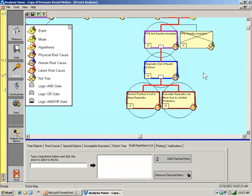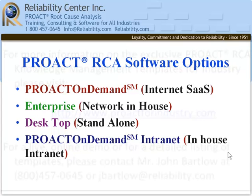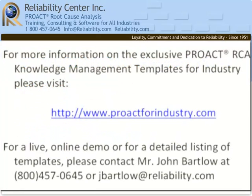And we'd like you to know that our software is available in a number of options: first there's our software as a subscription service in the cloud, PROACT OnDemand; our enterprise version, a network where all of your sites can access the program on your server from anywhere in the world; desktop versions for PC; and the intranet version for corporate intranet. Hope you've enjoyed our short webinar today, thank you and have a great day.